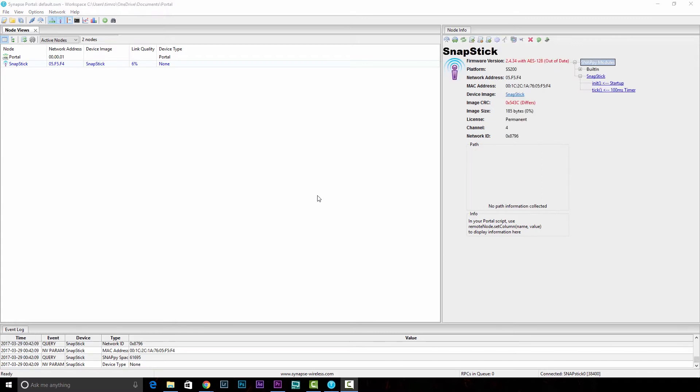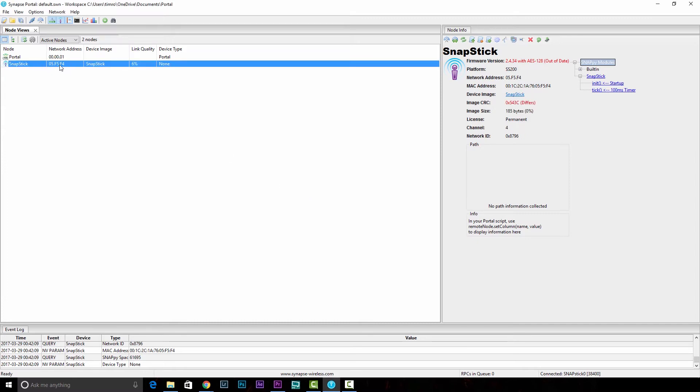The first thing after the wireless reprogrammer connects is to take note of its network address. You'll want to know this just so you can differentiate it from the other hardware that you're actually going to be communicating with.